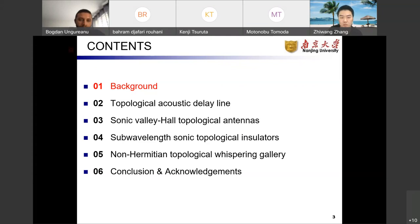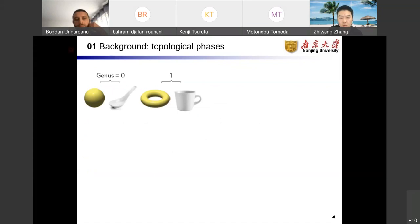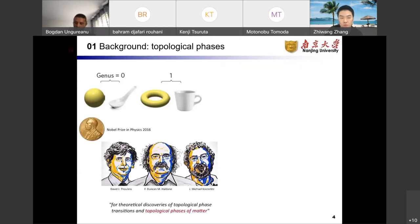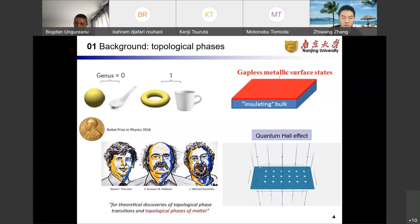Let's start with the background. Topology is a branch of mathematics concerning quantities that are preserved under continuous deformations. For example, a spoon can be continuously deformed from a sphere, and a cup can be continuously deformed from a donut. Setting the number of holes as a topological invariant, the sphere and donut belong to different topologies. A topological phase transition must happen during deformations between them. In 2016, the Nobel Prize was awarded to three great scientists for their theoretical discoveries of topological phase transitions.